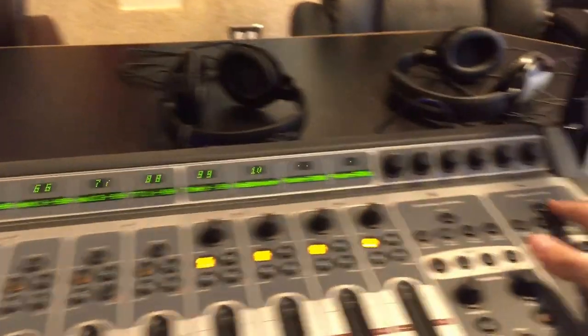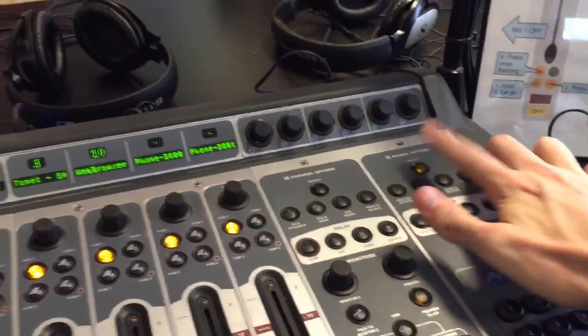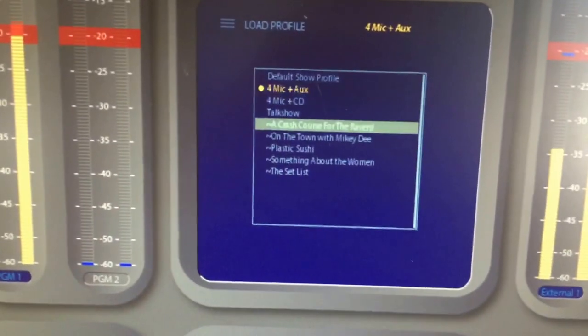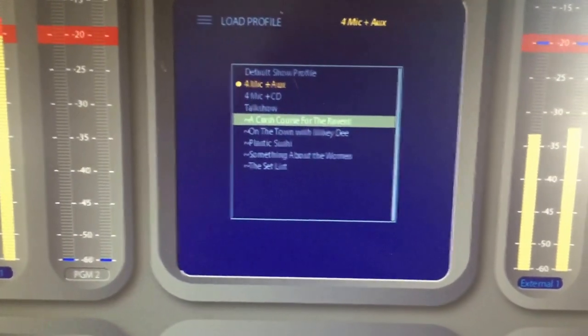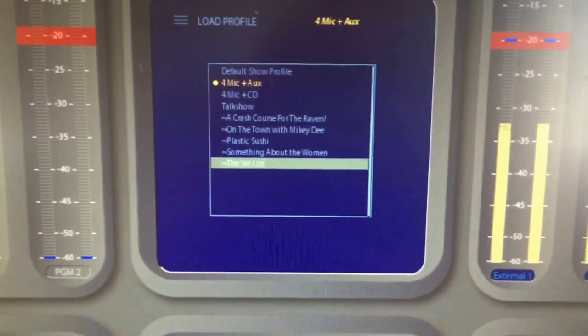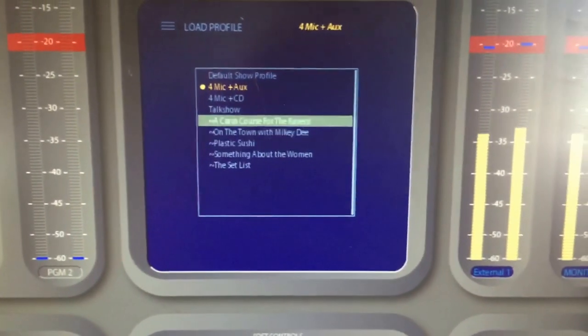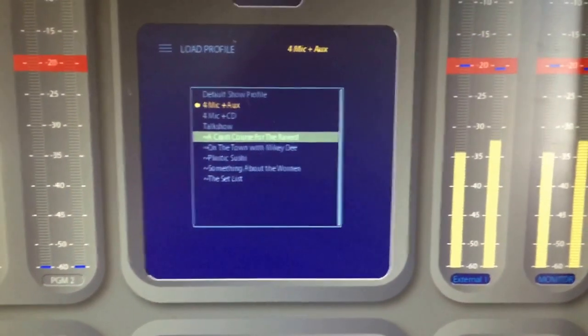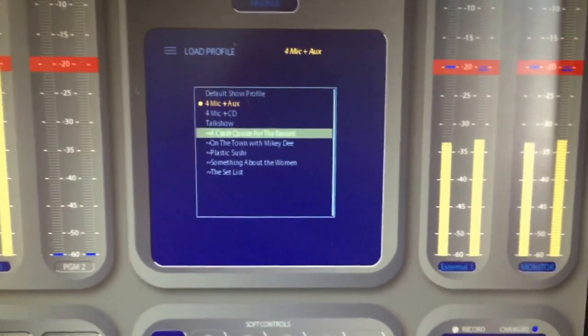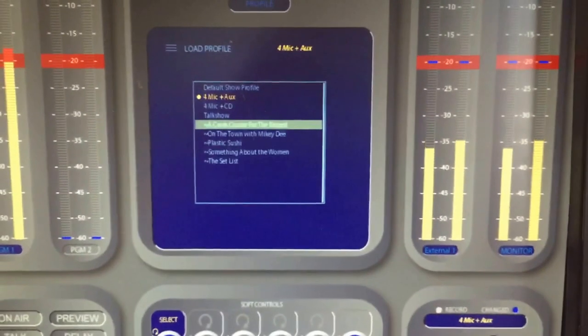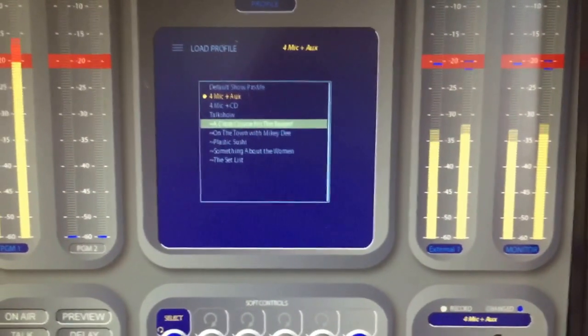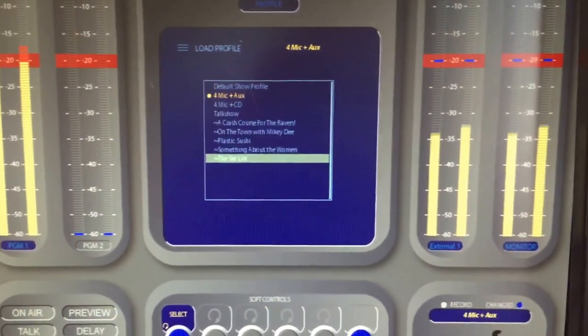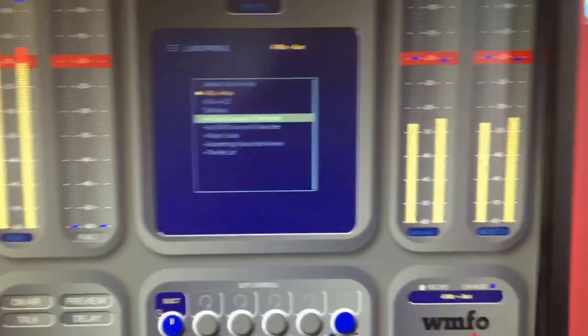There's one pro tip here. If you press the profile button again, you'll see that there are several profiles at the bottom with a tilde here. These are profiles that we've created for DJs by request. If you email ops at wmfo.org, we can create a profile for you. Just specify which channels you want where and any other advanced settings that you may have.